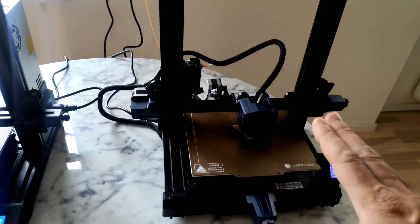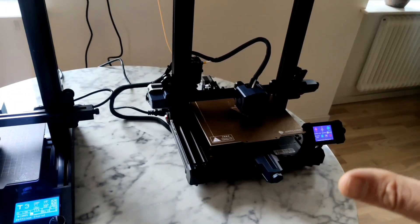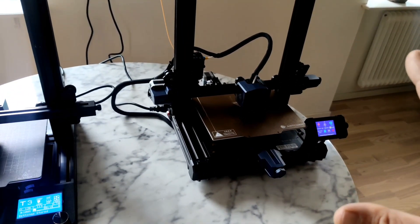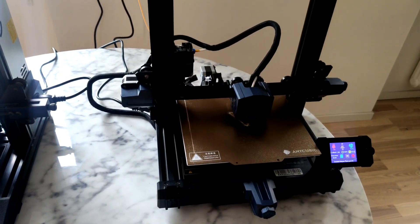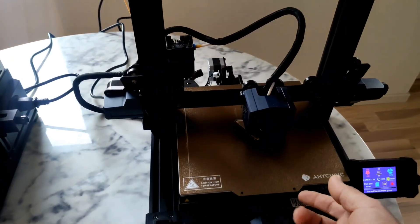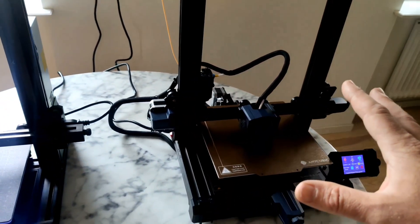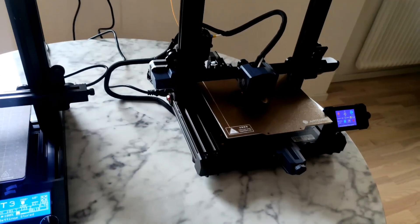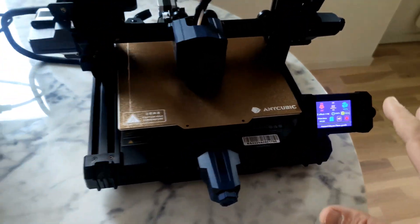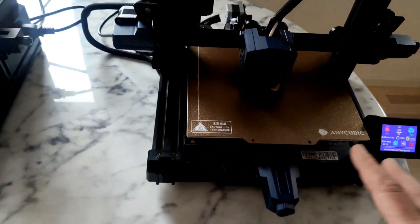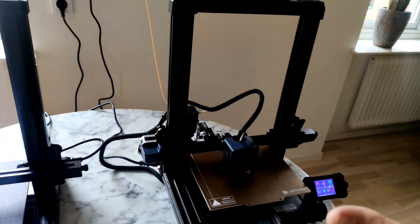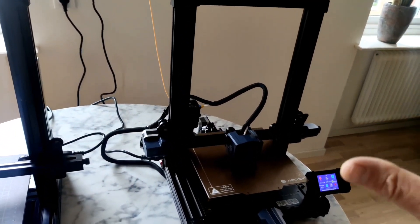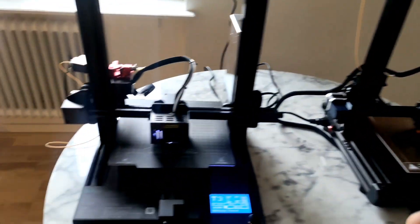I really like this printer because for that kind of money you cannot buy a better printer. It's a flexible plate, auto leveling, super cool screen, wider extruder and so on. And it costs only 170 dollars.